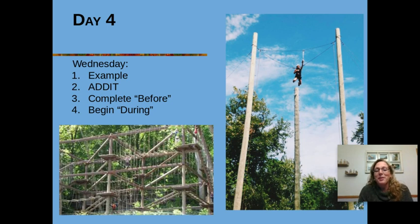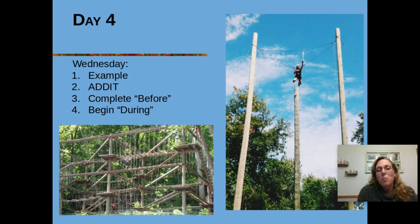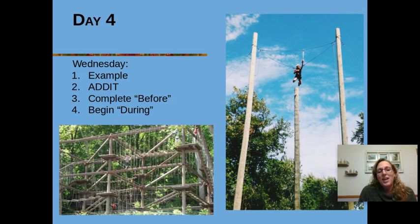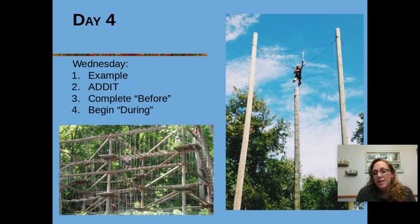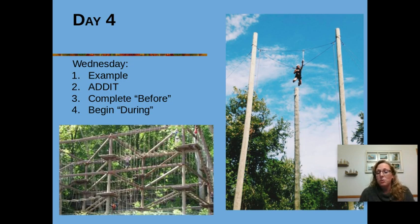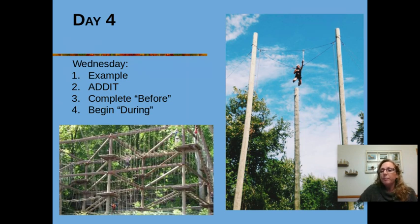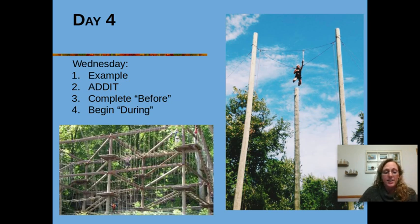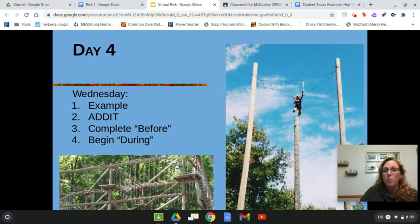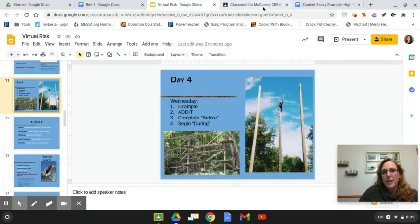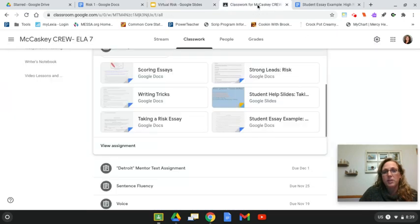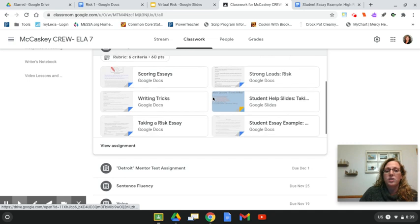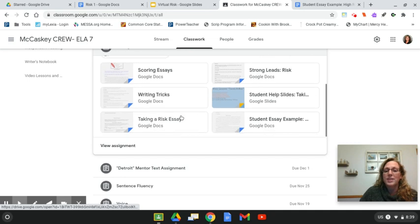Hey everybody, welcome to your Wednesday. We have been working on your risk essay. So today we are going to continue to work on that risk essay. I'm not going to take a lot of your time, but I do want to explain to you what you need to do today. So first things first, I'm going to ask you to take a second and get that risk essay opened. If you've forgotten where it's at, you simply go to your classwork, then find your risk essay and get that opened.